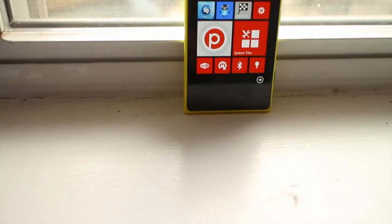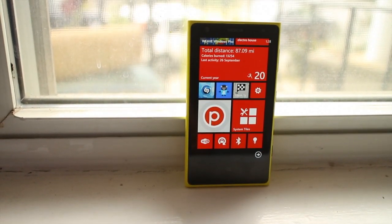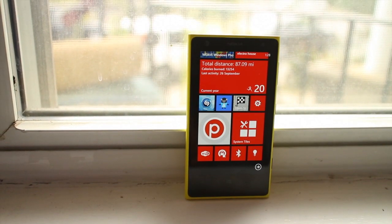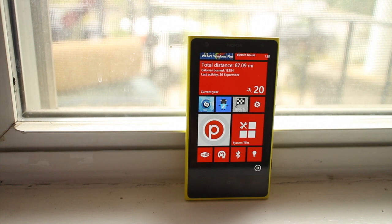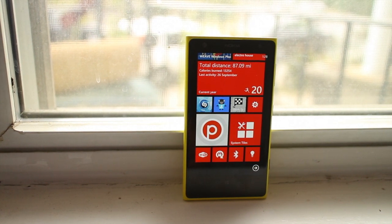Hey Windows Phone fans, it's Mark for WP Central. In this video, we are going to check out System Tiles, which was just updated to version 2.0.